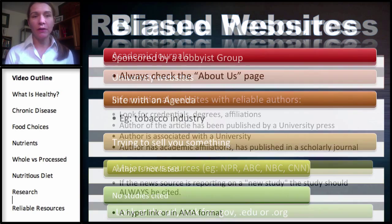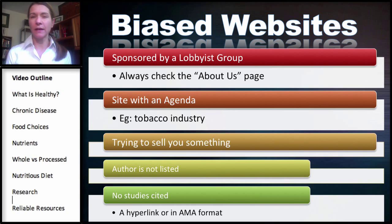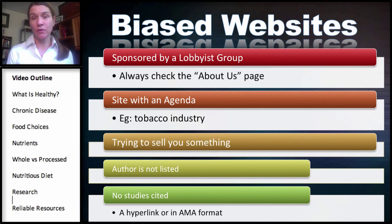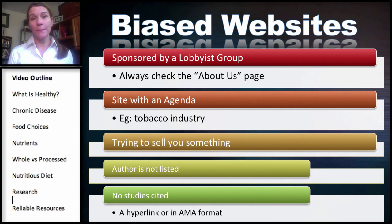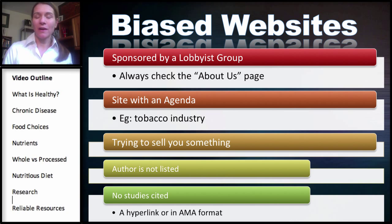So what is a biased website? What are you looking for? If the website is sponsored by a lobbyist group — and this can sometimes be difficult to determine, but if you look at the About Us page and see who they're supporting — they're not going to say they are a lobbyist group. They're going to be supporting a major corporation or organization, and immediately they're going to be biased towards that information. A site with an agenda: obviously the tobacco industry is probably going to have an agenda for selling more cigarettes, and there are a lot of links between the tobacco industry and the food industry now.